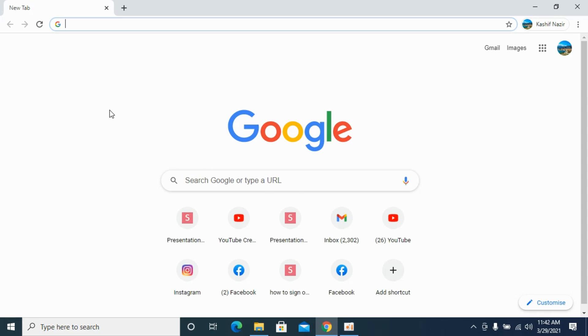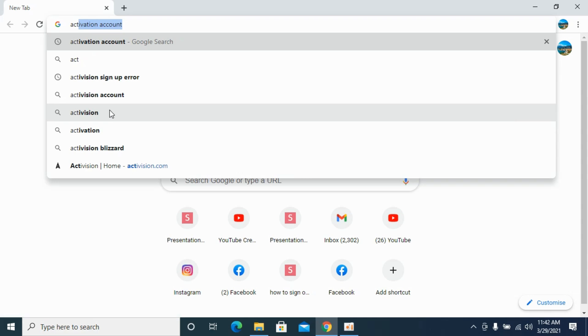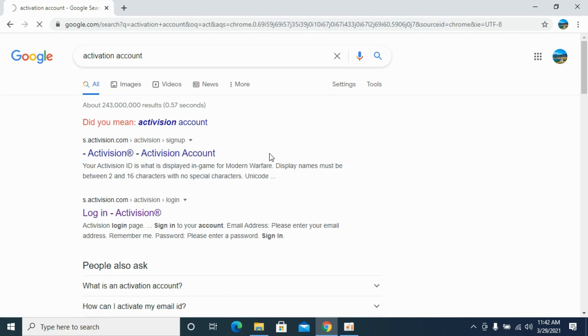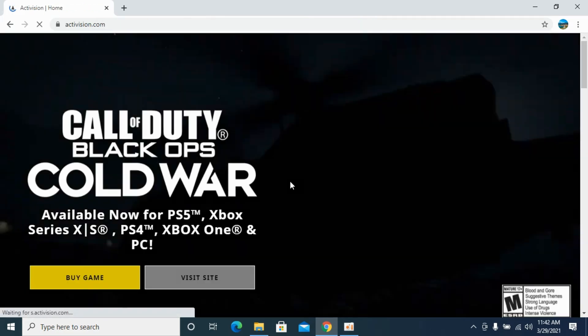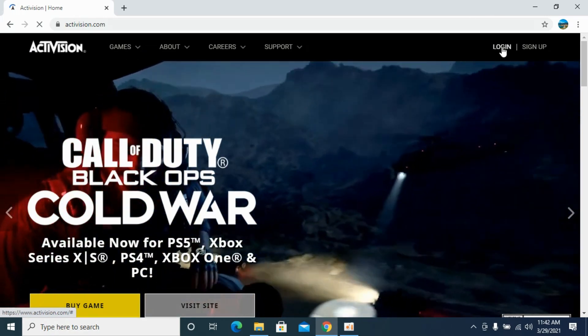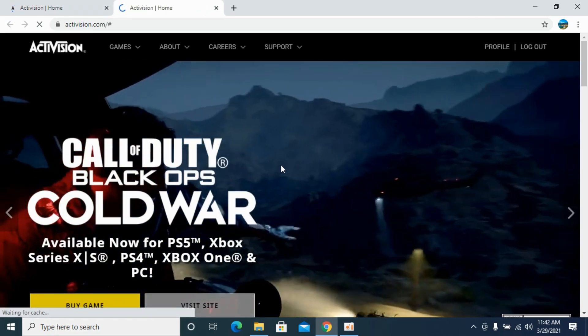Type in 'Activision support' or search for 'Activision account' and simply log into your account.